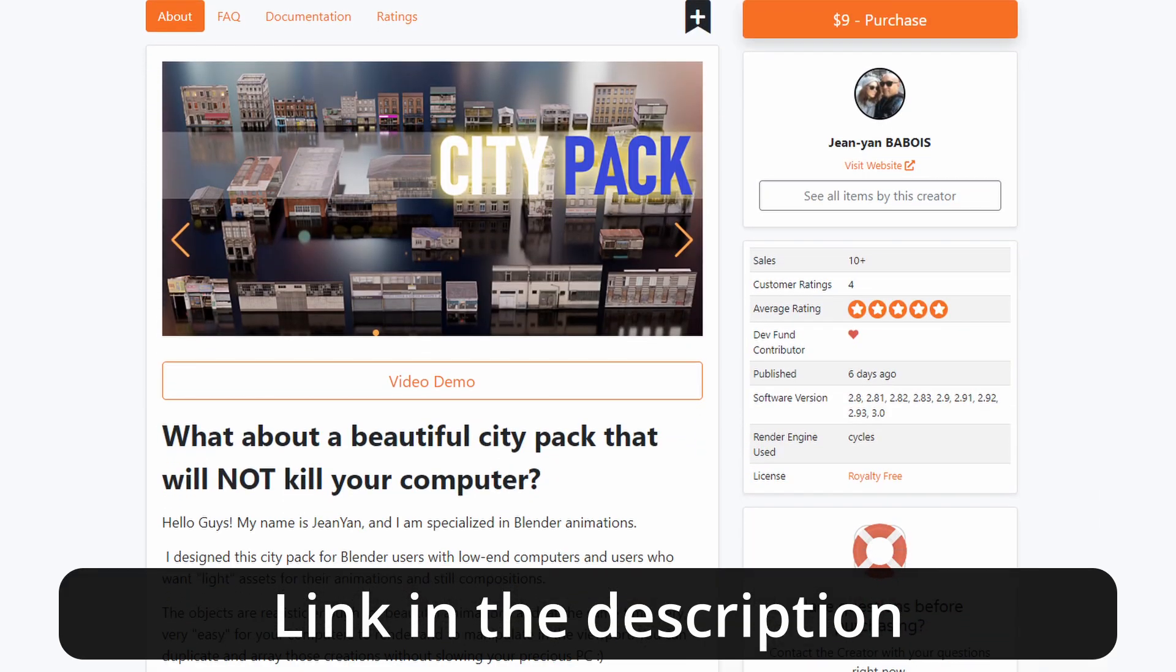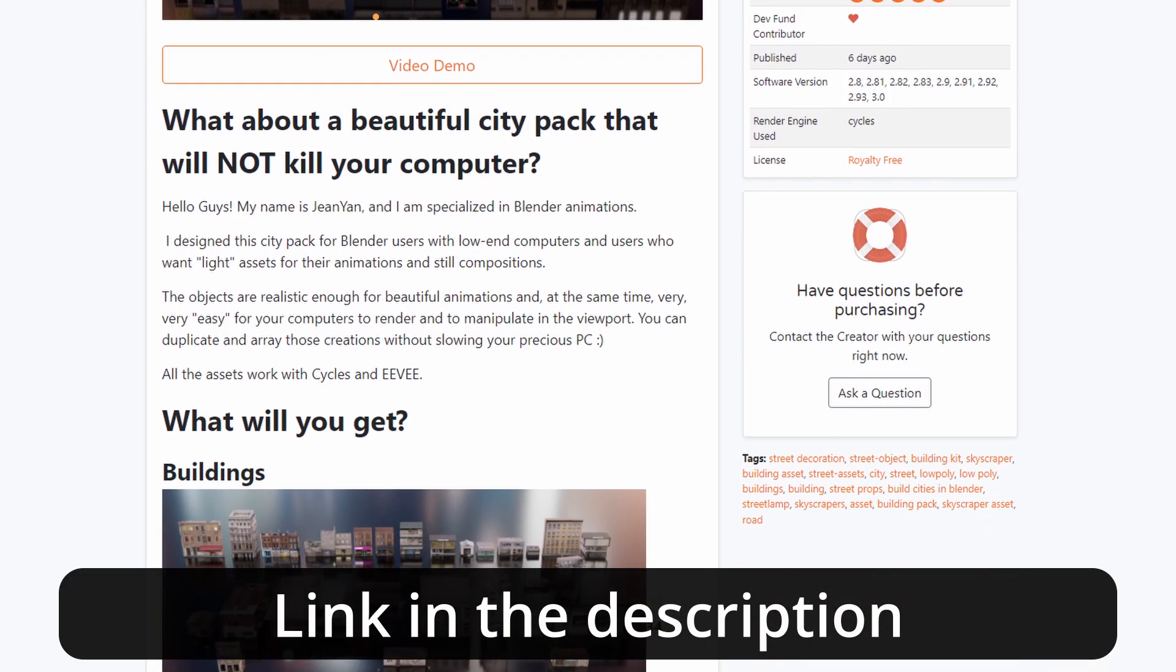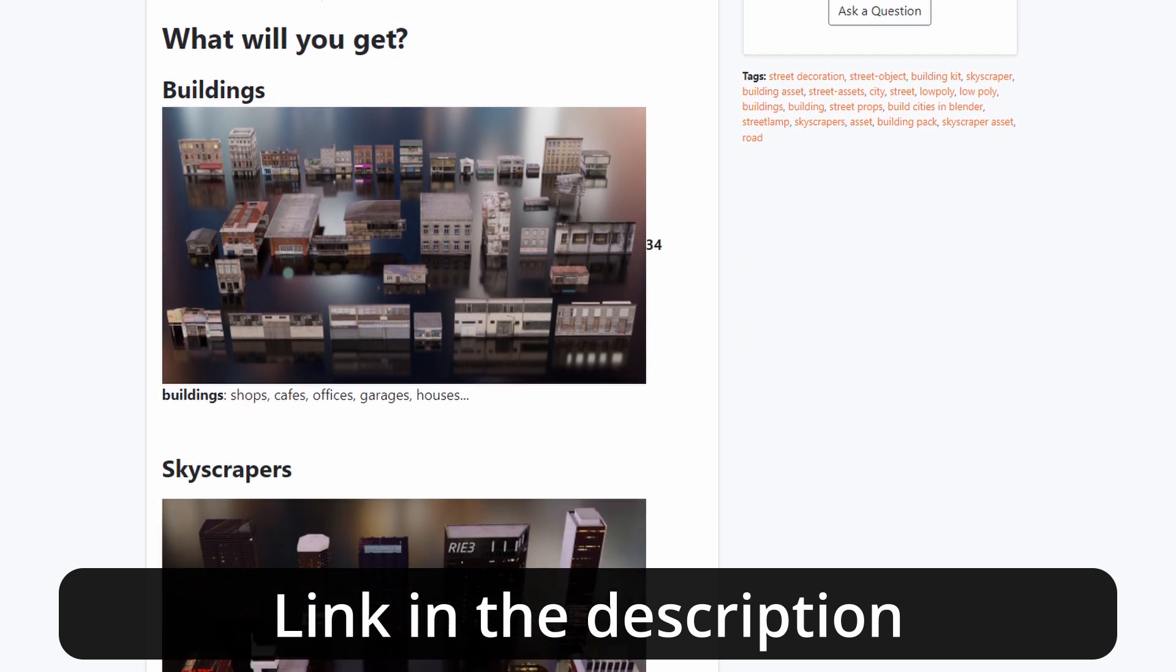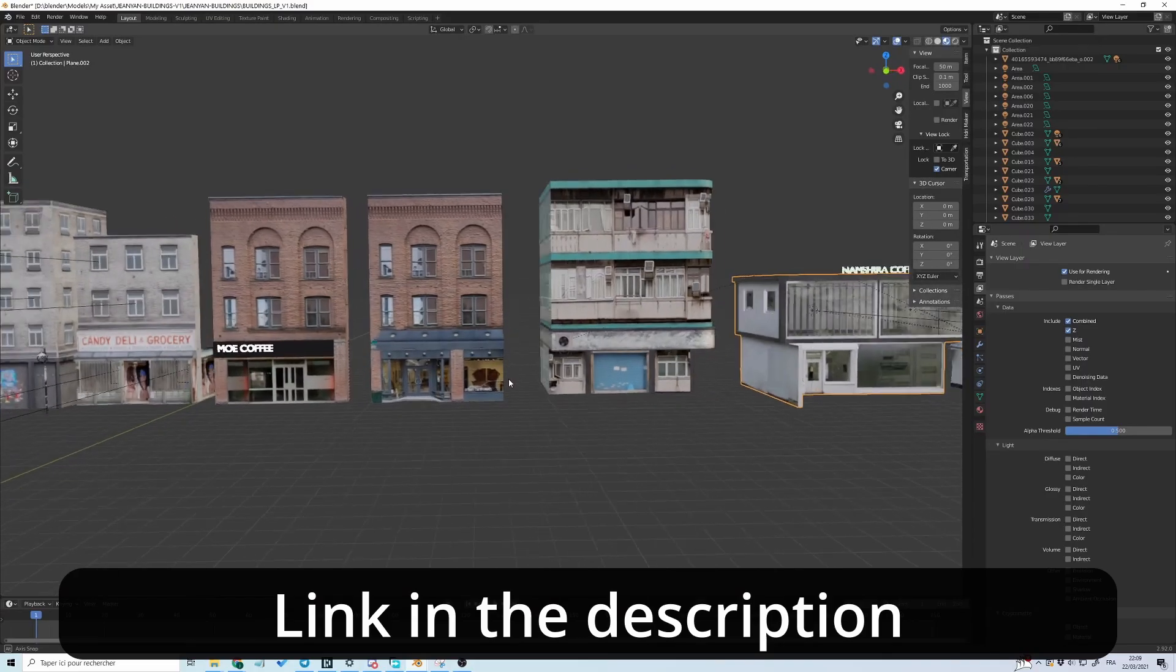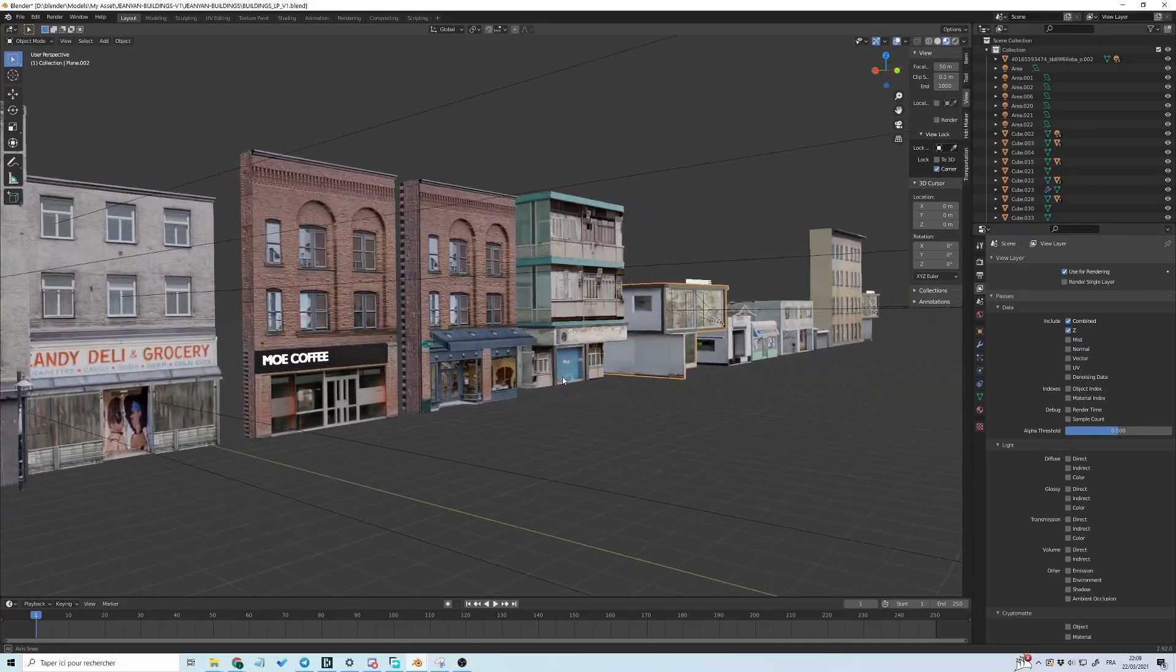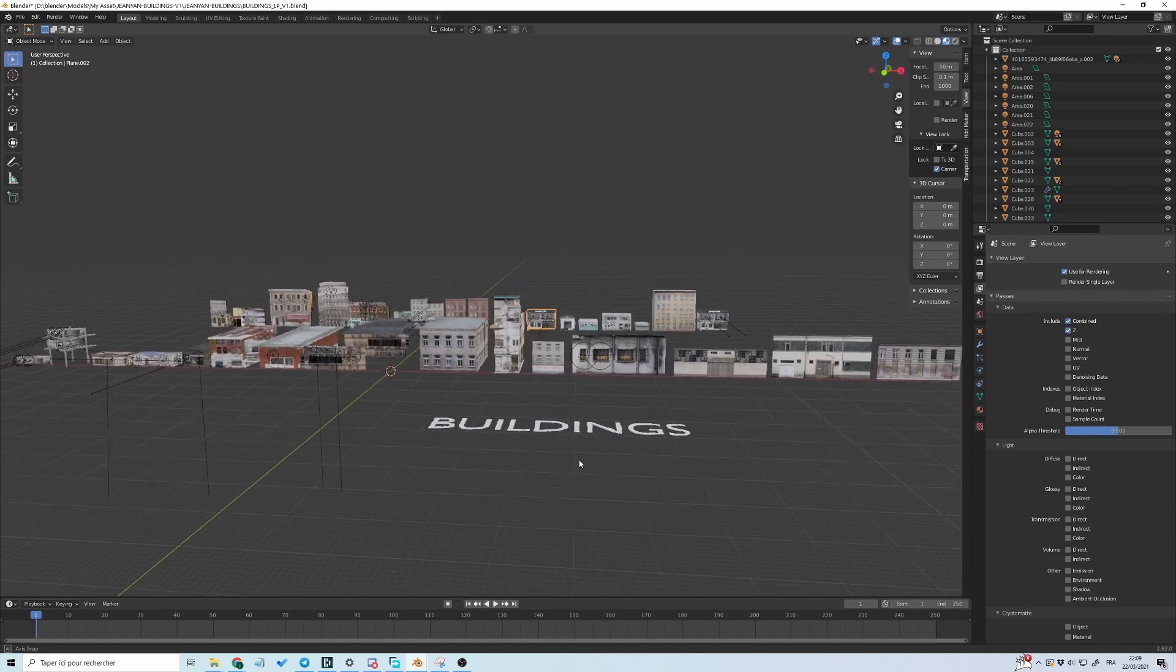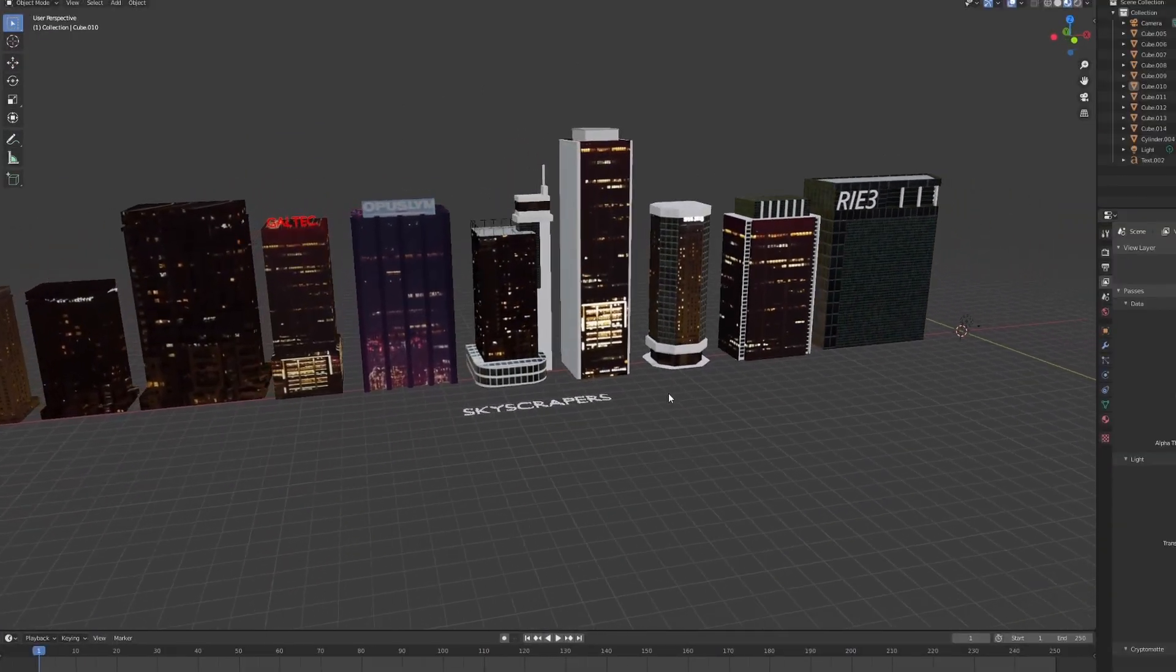Today I'm very excited to announce that I have released my own city pack on the Blender market. I designed this pack for Blender users with low-end computers and users who want light assets for their animations and still compositions.